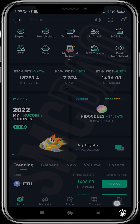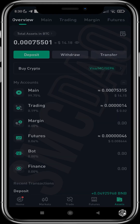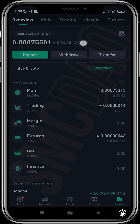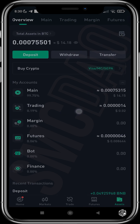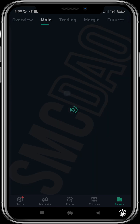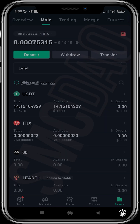We head over to Assets. After you've gotten your USDT from a vendor or from anyone else, you have to transfer it from your main account to your trading account. So we tap Main and then tap Transfer.